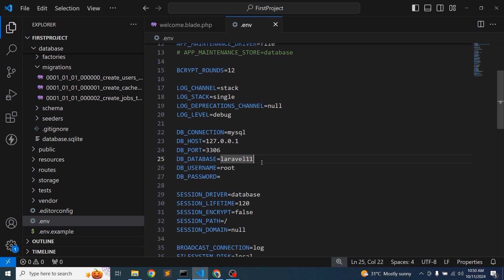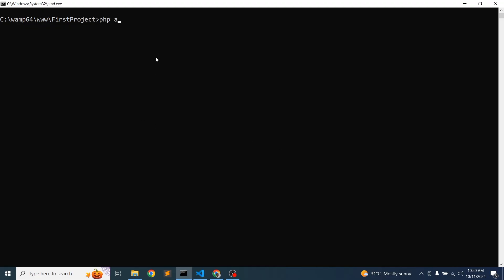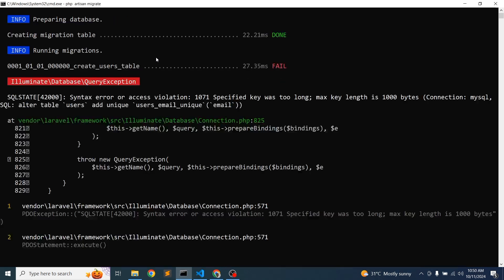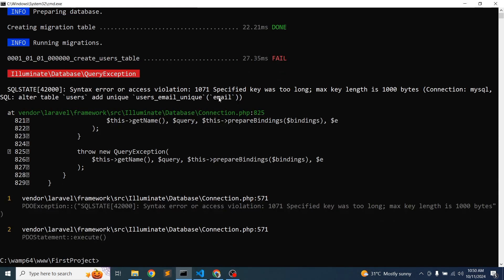The thing is, when you're going to migrate, we are getting some error. So what is the error? Let's see the error first. If you're going to migrate, simply write 'php artisan migrate' and just enter. We are getting this error.